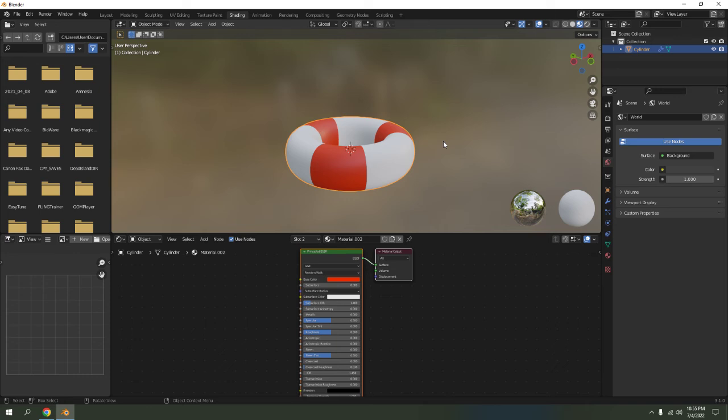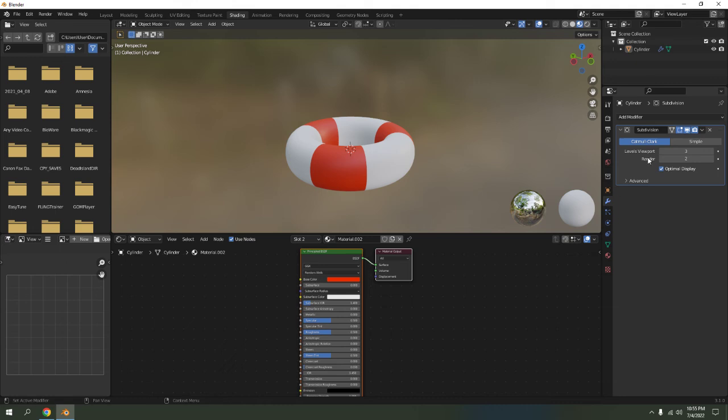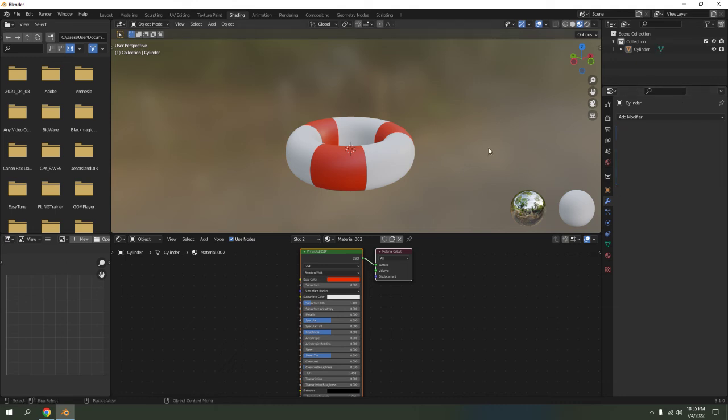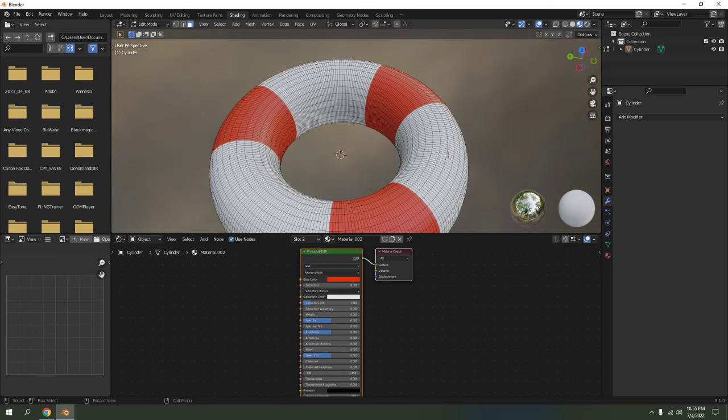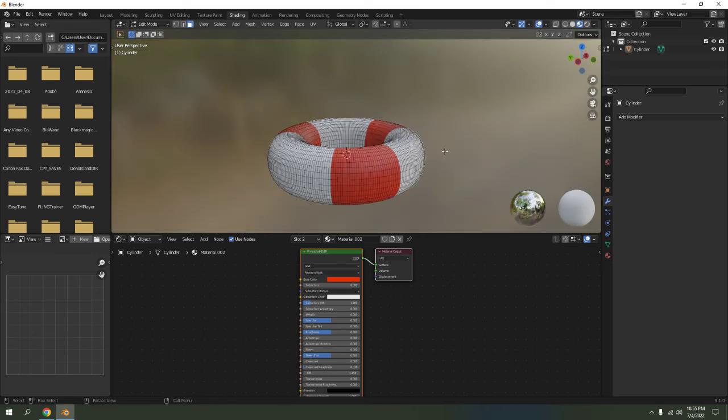And if you're satisfied, do not forget to apply the subdivision surface. Ctrl+A to apply, or you can just go here and hit Apply. Should look something like that.